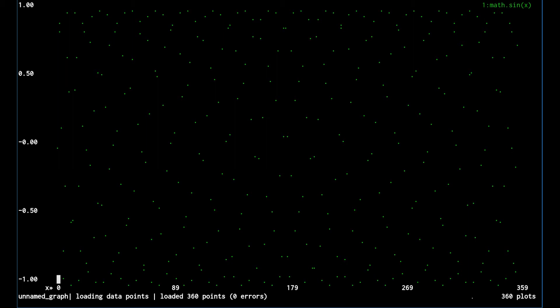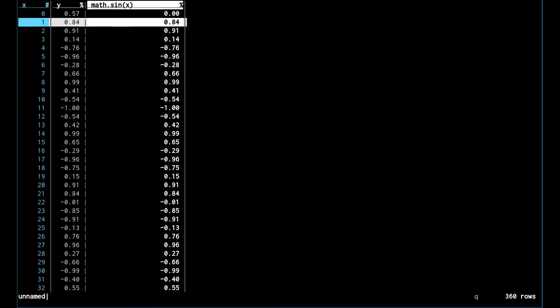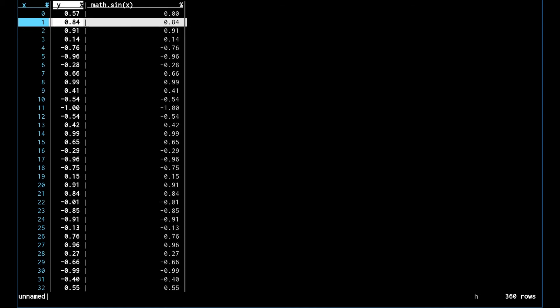We can see that that doesn't look like the sine that we expected. The reason is that we are plotting the sine of x in degrees but the python sine function, like your graphing calculator when it's in radians mode, plots it in radians and we are using degrees. So let's fix that.